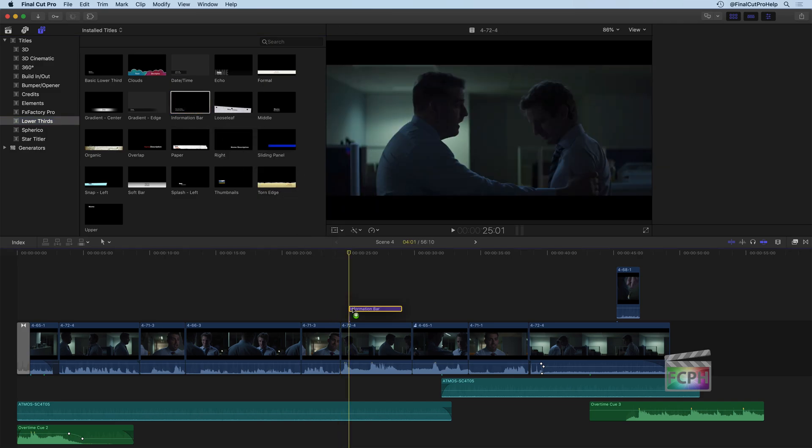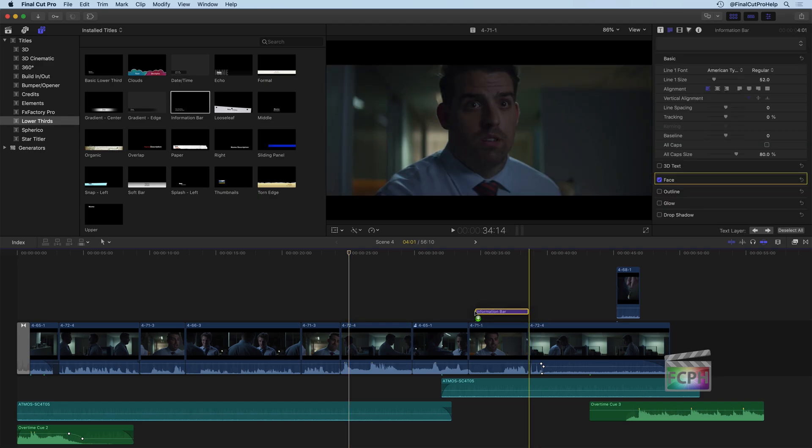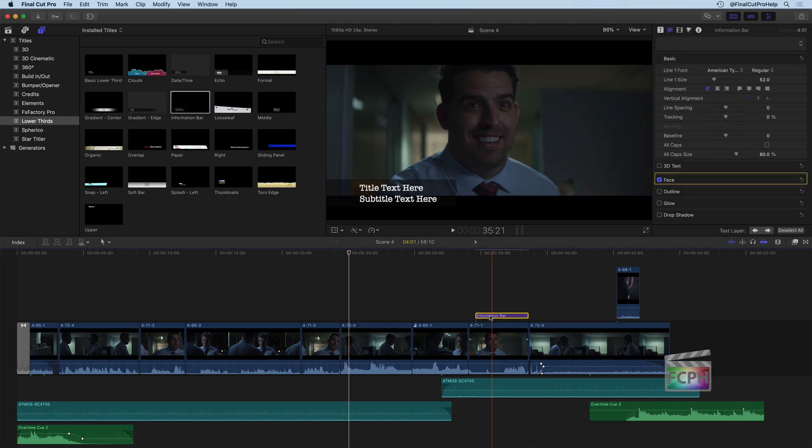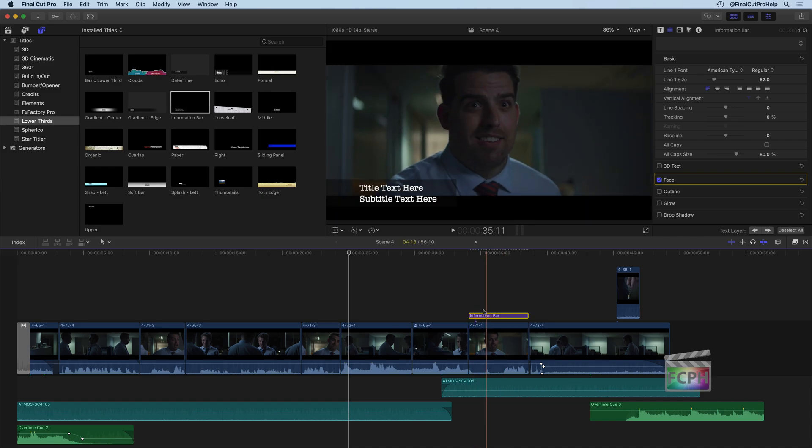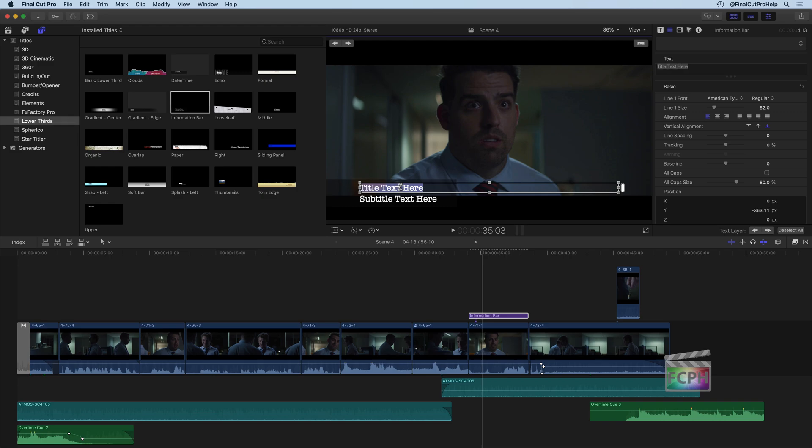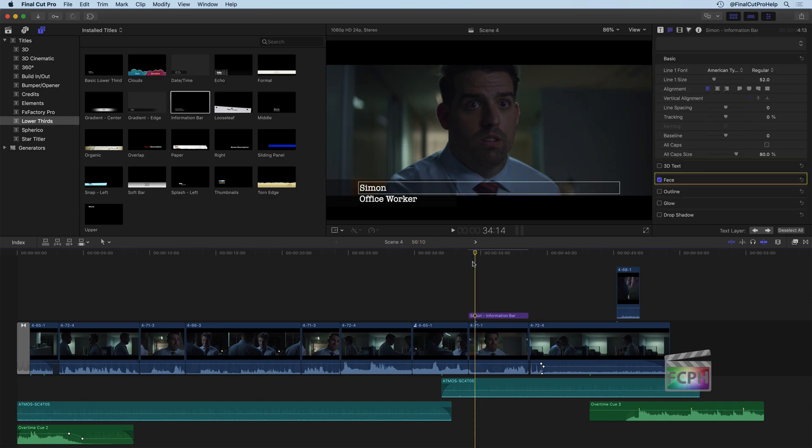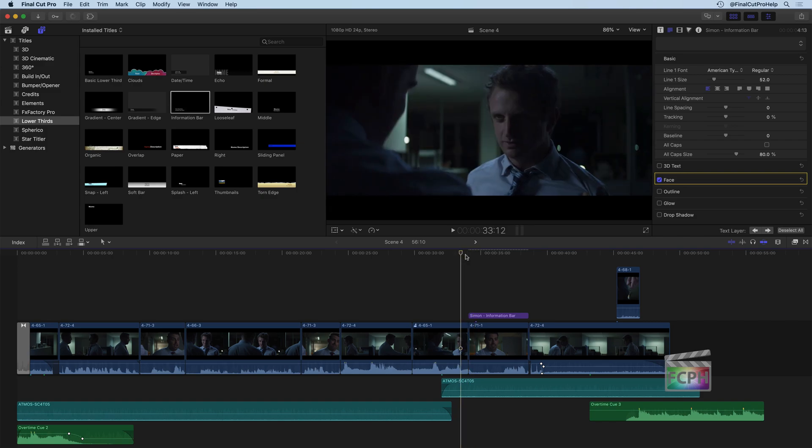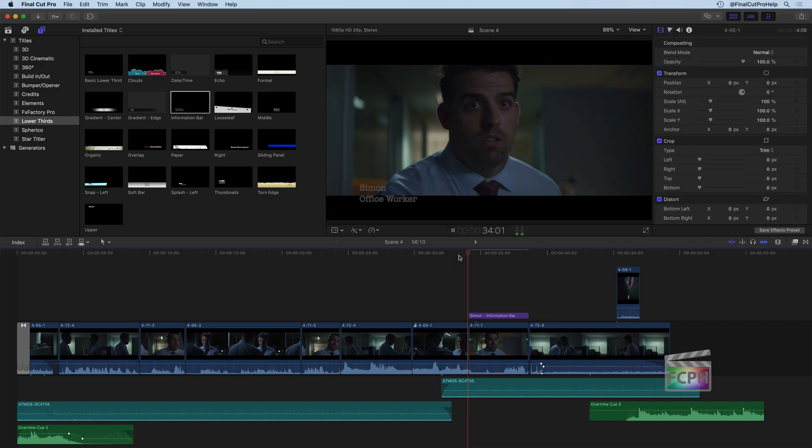I'm going to drag that down onto Simon over here. Let's say we're trying to add his name, I can expand the clip by extending it. And then in our title text here, I'm going to type in Simon and we'll give him, he's our office worker there. And that's it, right? I just typed in some titles, put it on. If we play this back, we'll see how this looks.